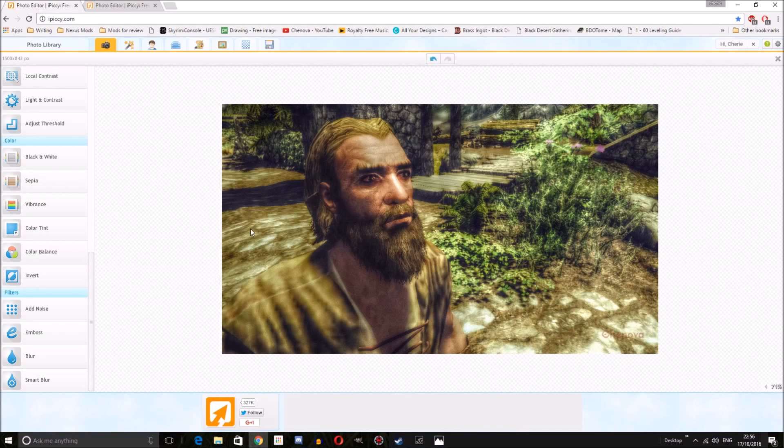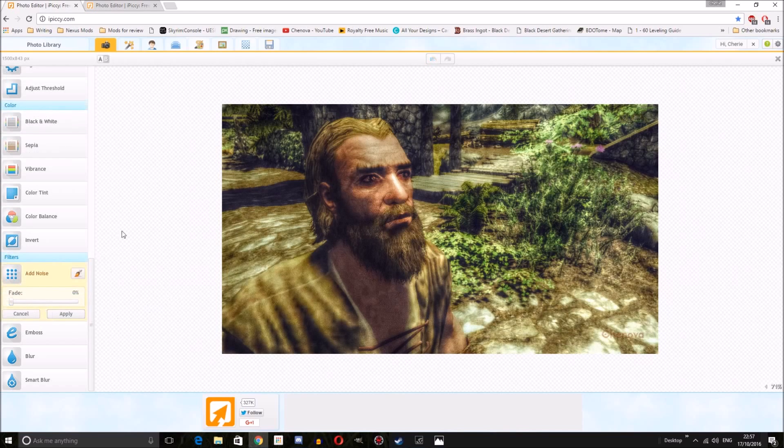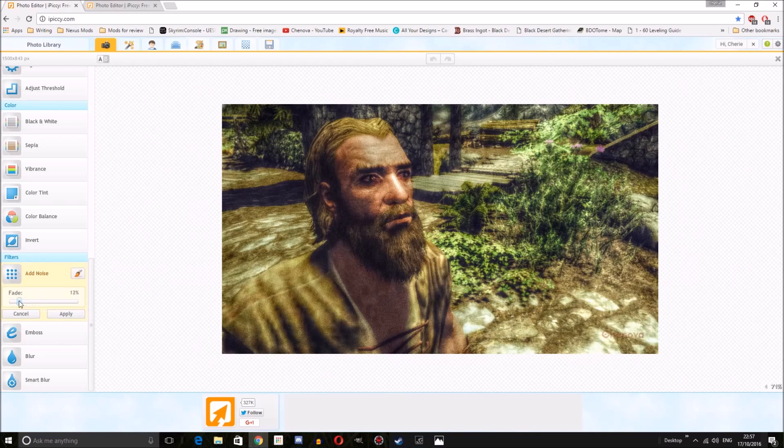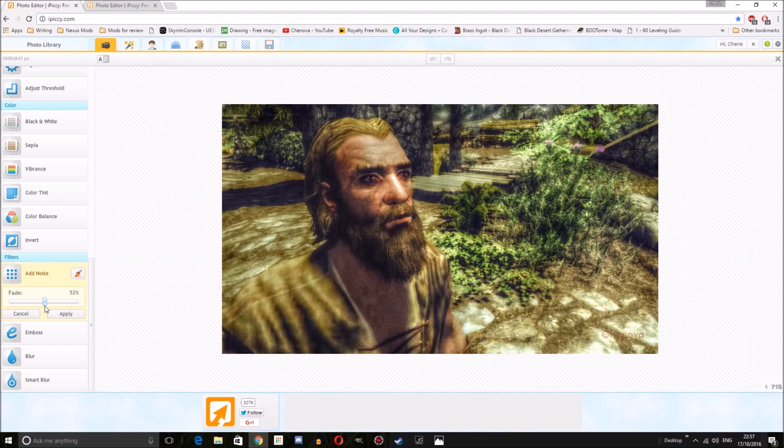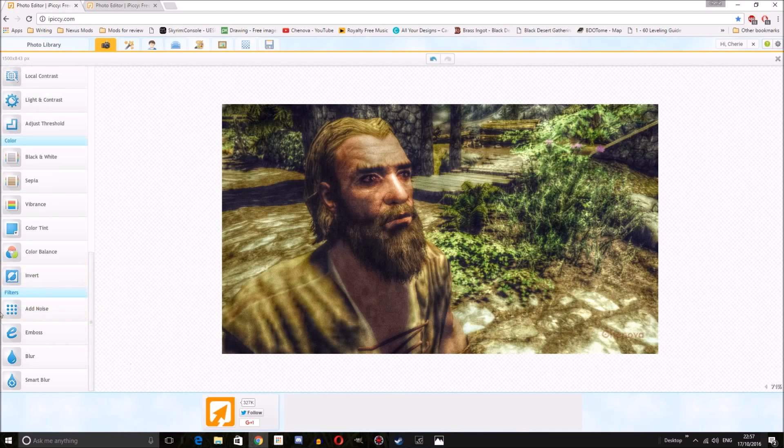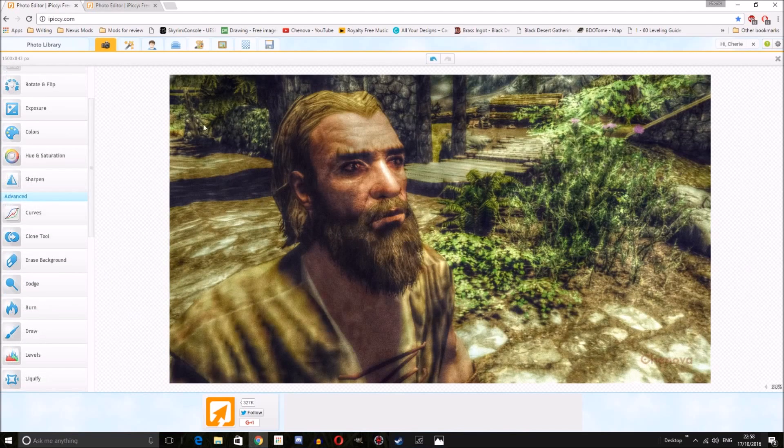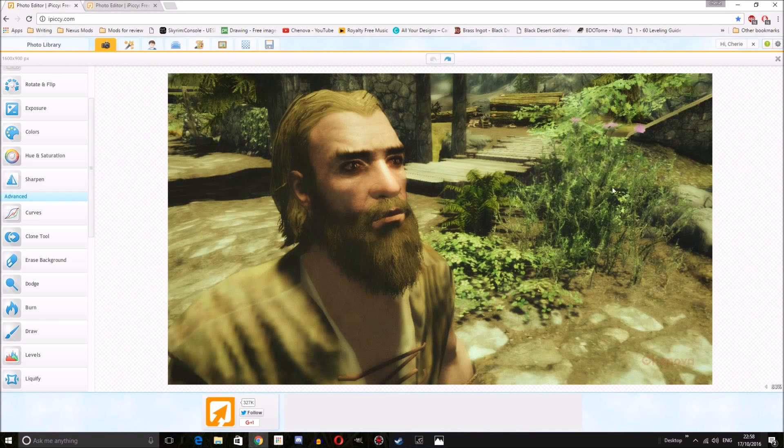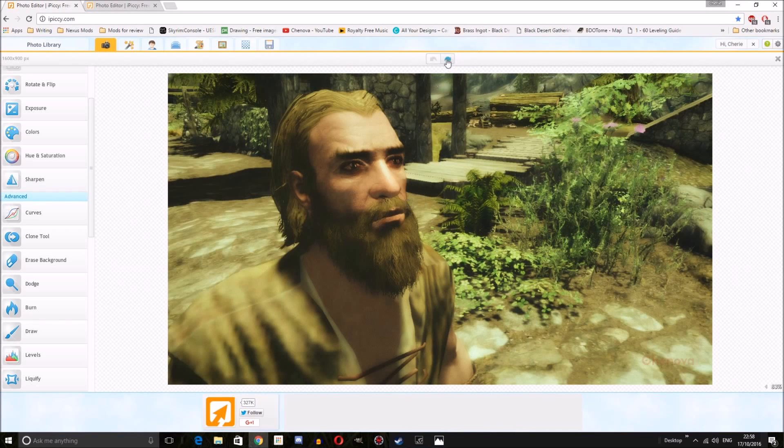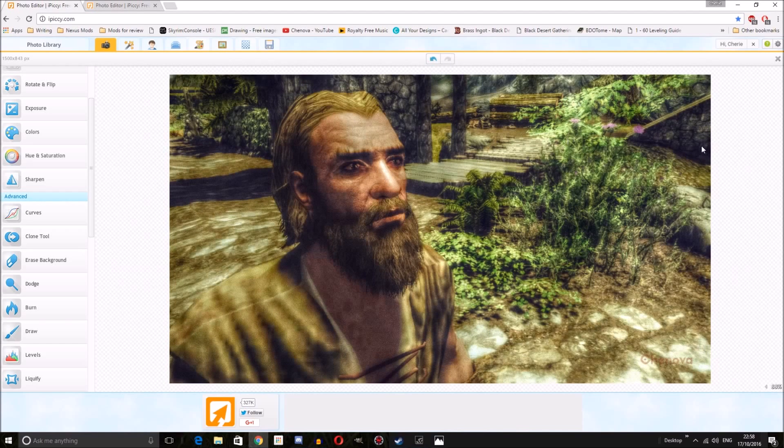One final thing that we're going to do to give the effect of the image being more textured is we're going to add noise. Now we don't want too much noise, so you can move this fader along and choose how much noise you want. I'm going to go with about 50 and I think that's pretty much it. So we started off from this image and with a few simple effects we've gone from this to this.